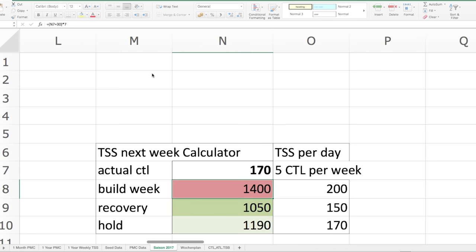Ihr wolltet nochmal ein bisschen was wissen zur Vorplanung vom Training, wie man die TSS-Verteilung macht über das Jahr bzw. über gewisse Wochen hinweg. Dafür habe ich ein kleines Tool entwickelt: diesen TSS Next Week Calculator. Da könnt ihr euren aktuellen CTL-Wert eintragen. Und mit diesem Rechner könnt ihr ausrechnen, wie viel ihr ungefähr machen solltet für eine Build Week, eine Recovery Week oder eine Plateauwoche, um diesen Status zu halten.